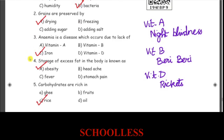Storage of excess fat in the body is known as obesity. Carbohydrates are rich in rice, wheat, and grains. Ghee, oil, and fat are sources of fats. Fruits and vegetables provide vitamins.